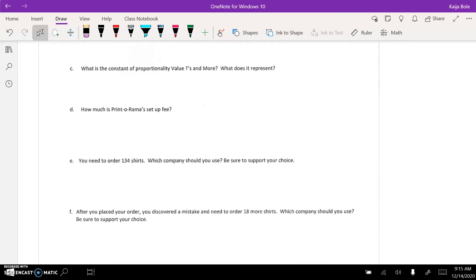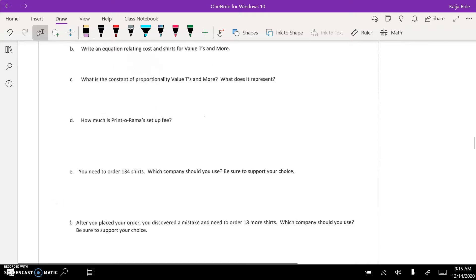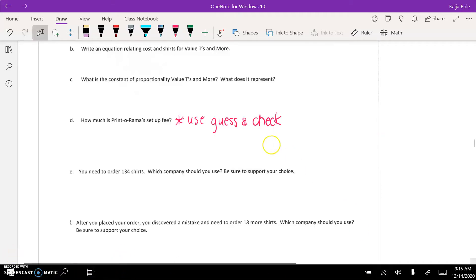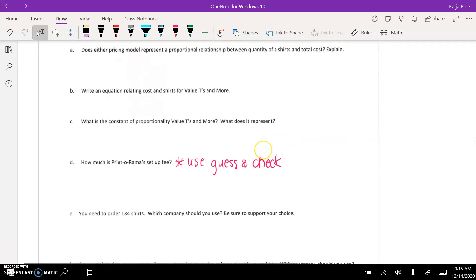Part D here, you're going to have to use a little guess and check, which I'm not a big fan of, but it happens sometimes. Other than that, you're using your equation. That's all I'll do for now. If you need more help, you can always come to office hours or send me an email.